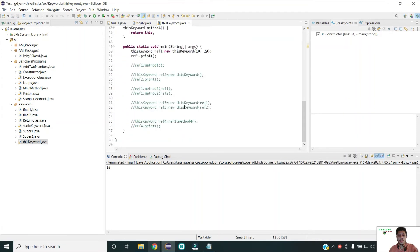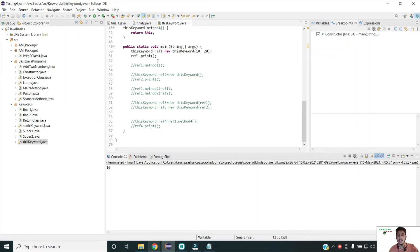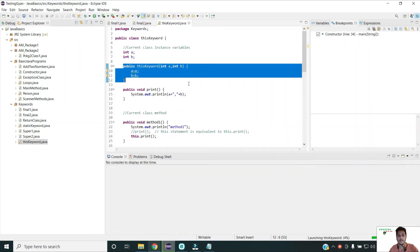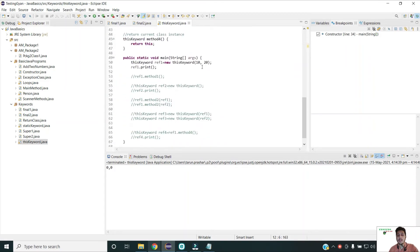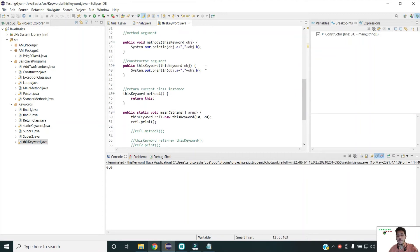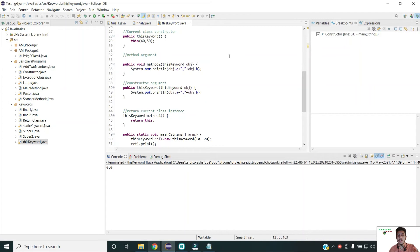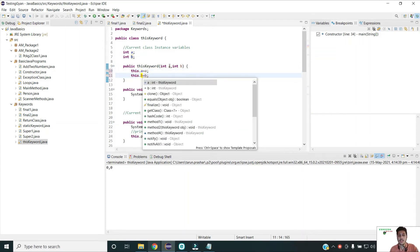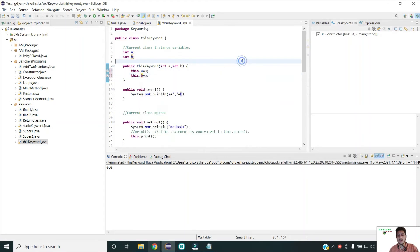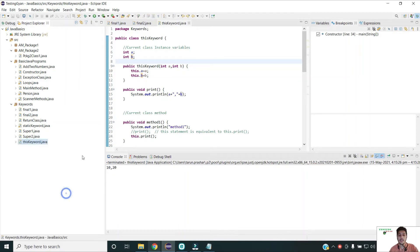If I run this program, ideally it should print the values I'm passing — 10 and 20 — but it is printing 0 and 0. This is because the current reference is to the default constructor. To point to the current reference of this class, I have to use the 'this' keyword: 'this.a' and 'this.b'. Alternatively, I can rename the constructor parameters to int c and d and assign a = c, b = d — that will also work. If I run this program now, it prints 10 and 20.